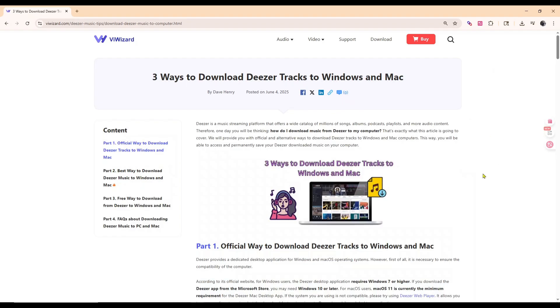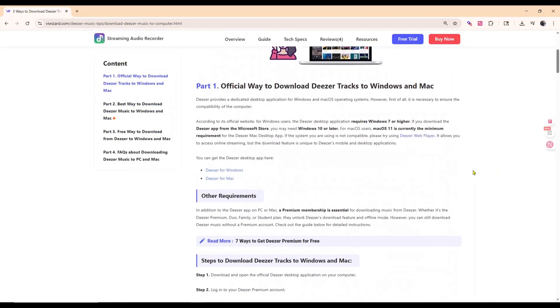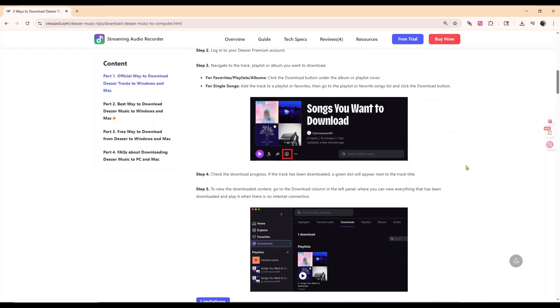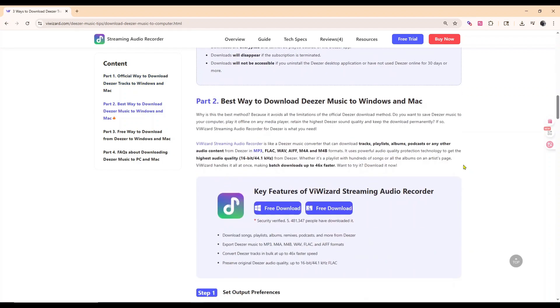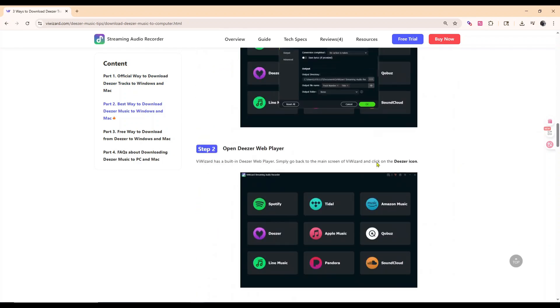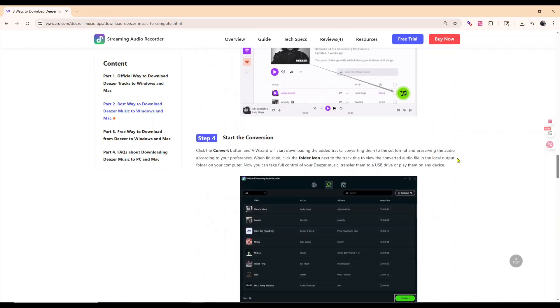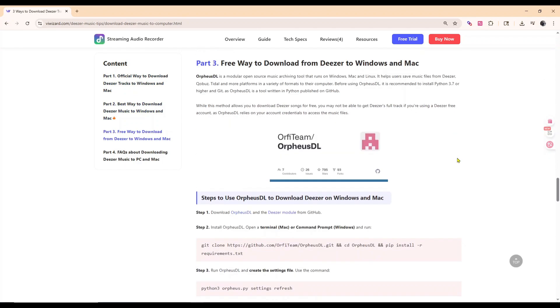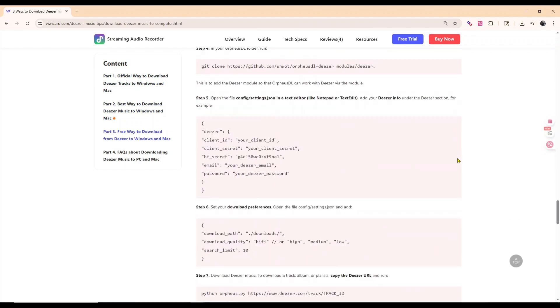If you want to discover more ways to download Deezer music on the computer, check out the blog post linked below which includes different ways to get Deezer music.